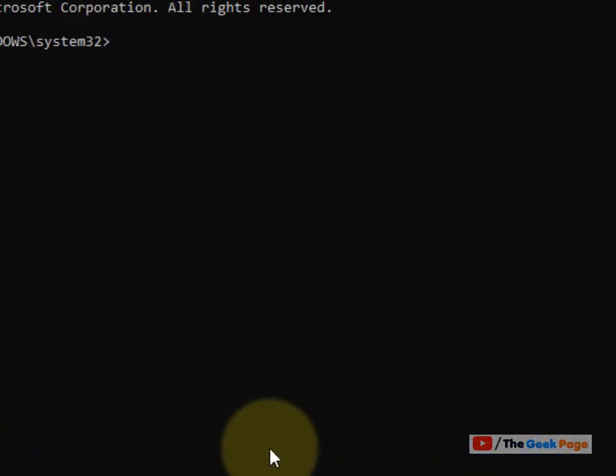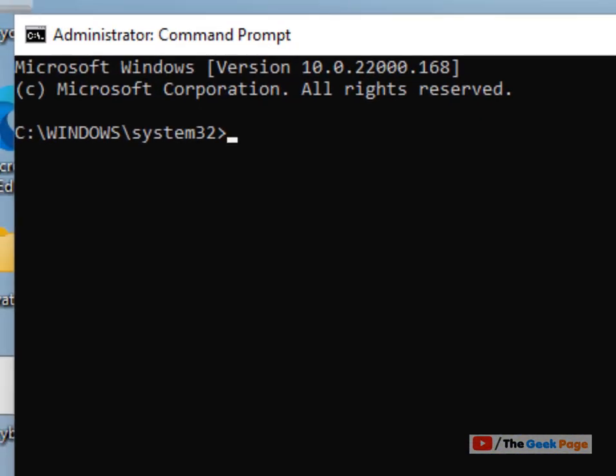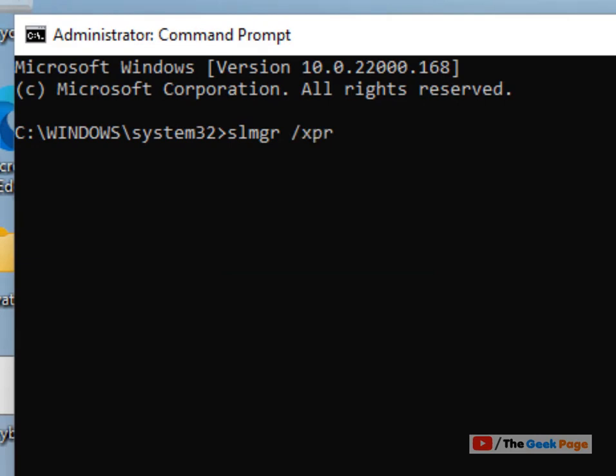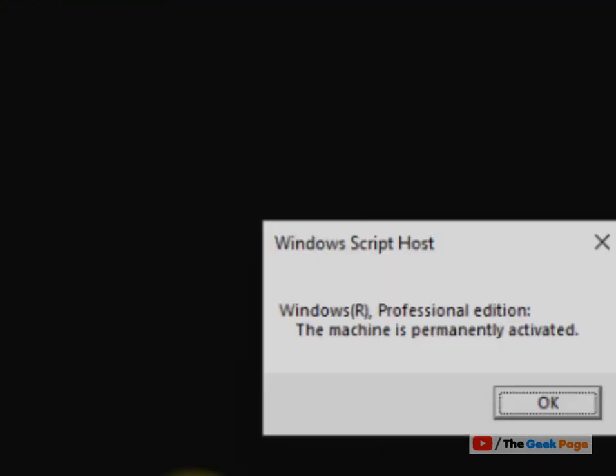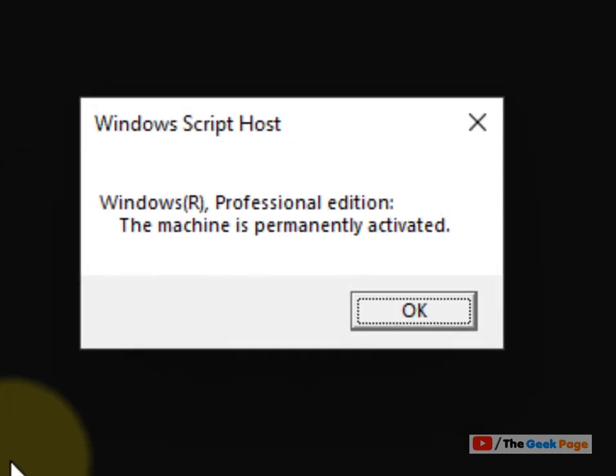Now type this command: slmgr space slash xpr. Hit enter and it will give you the message that your Windows 11 computer is activated or not.